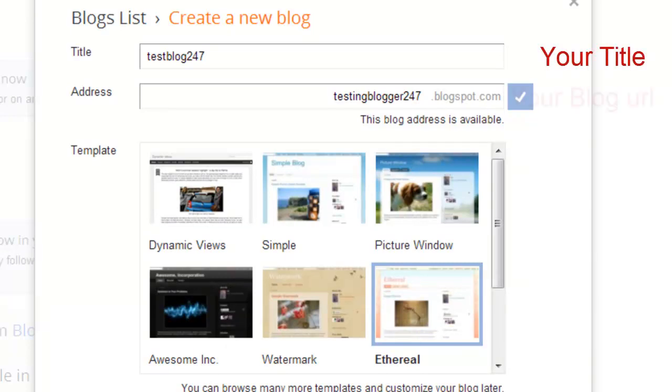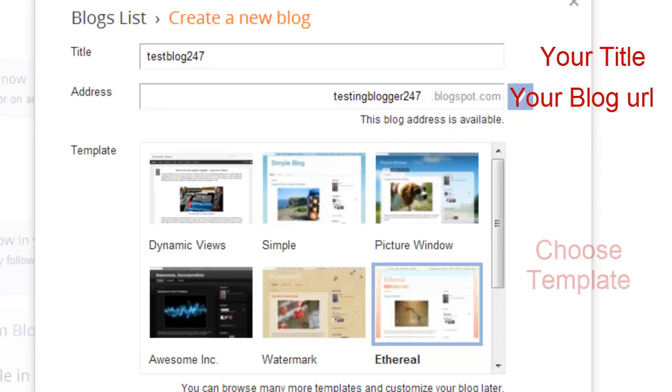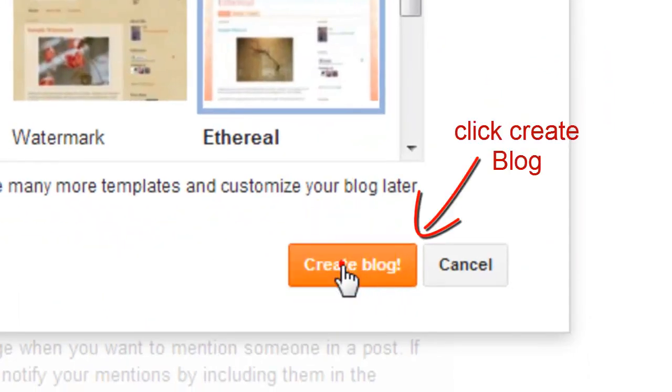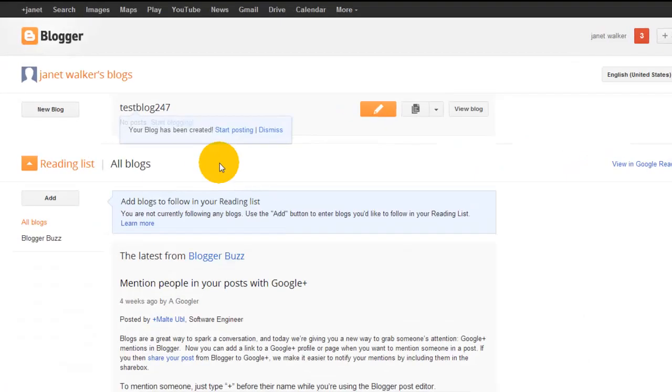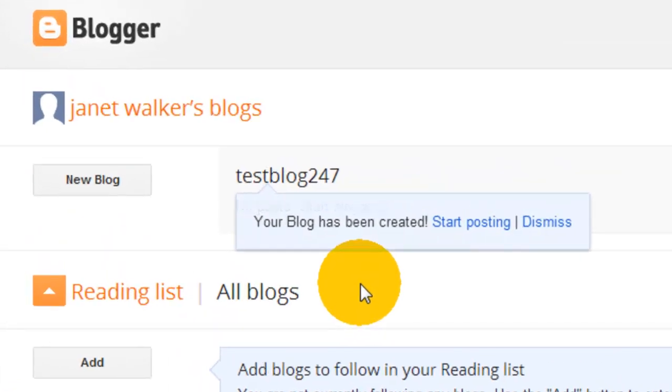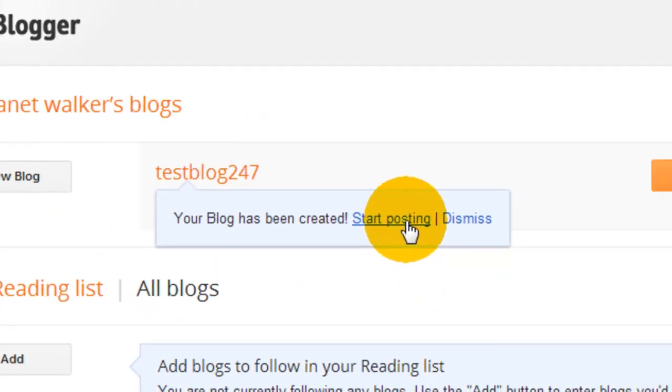Once you've put in your title, put in your address, and chosen your template, click 'Create Blog.' Up here it says 'Your blog has been created. Start posting.'